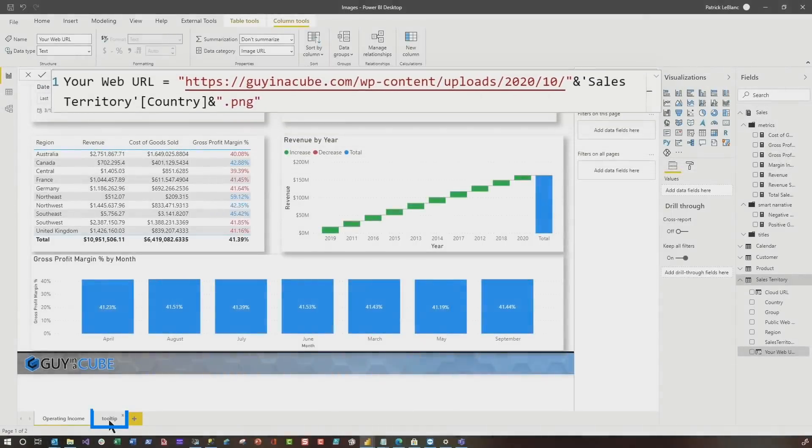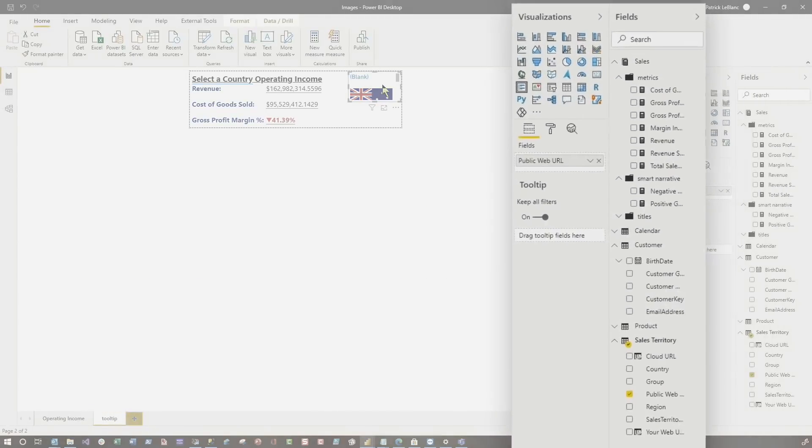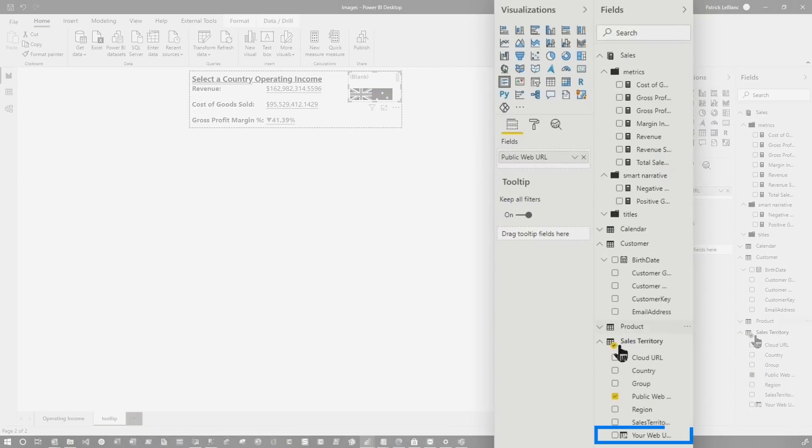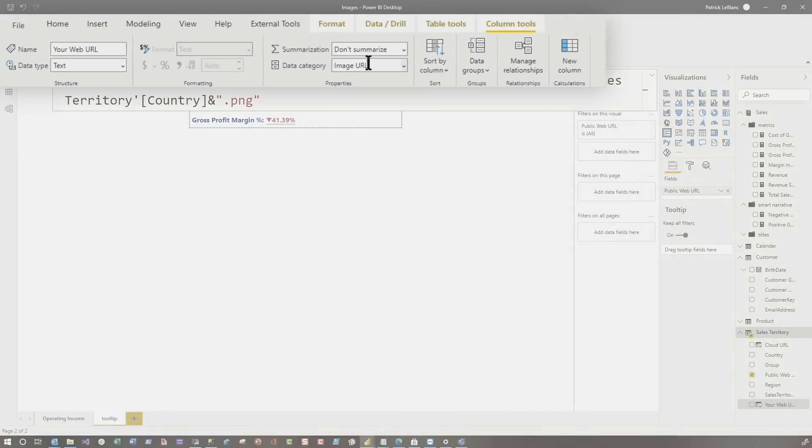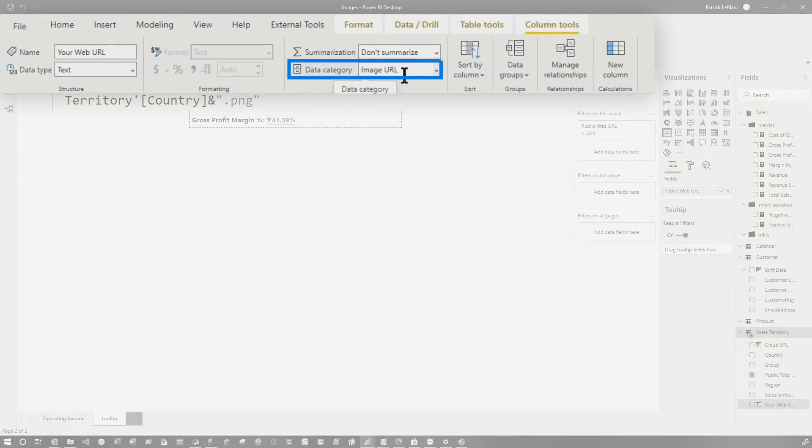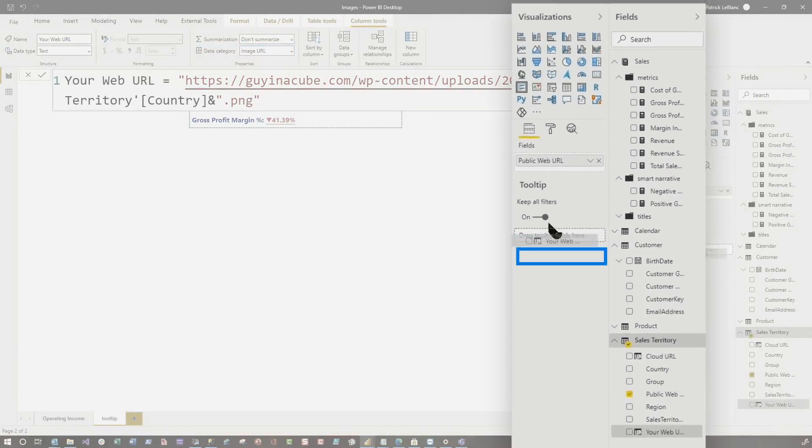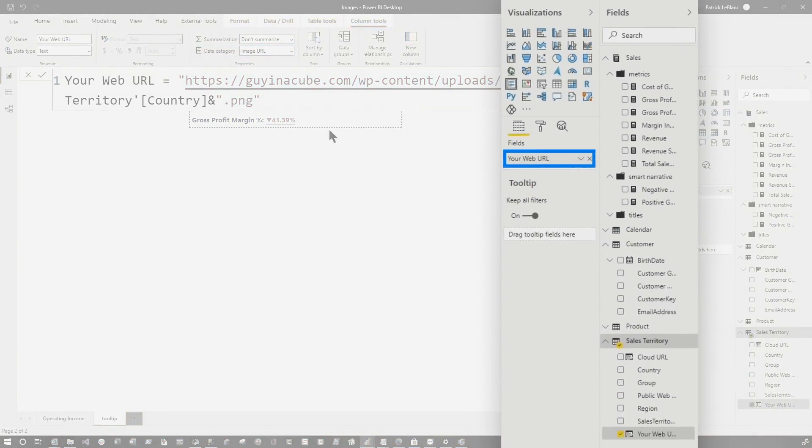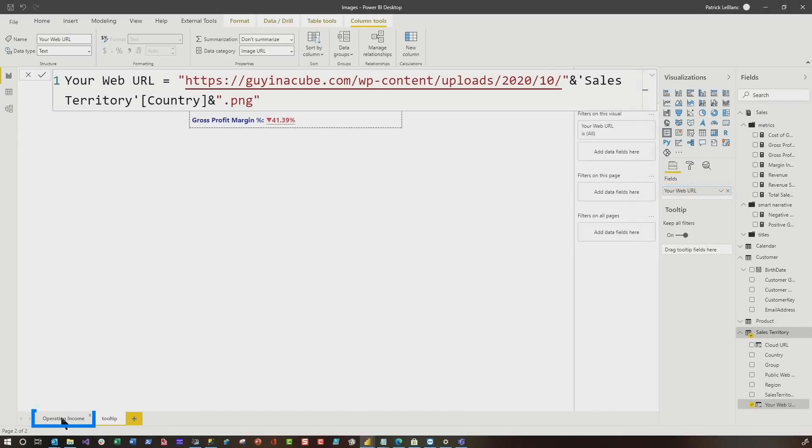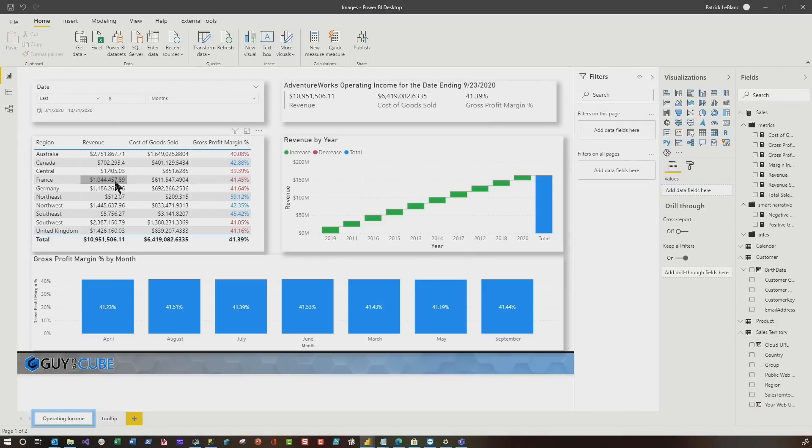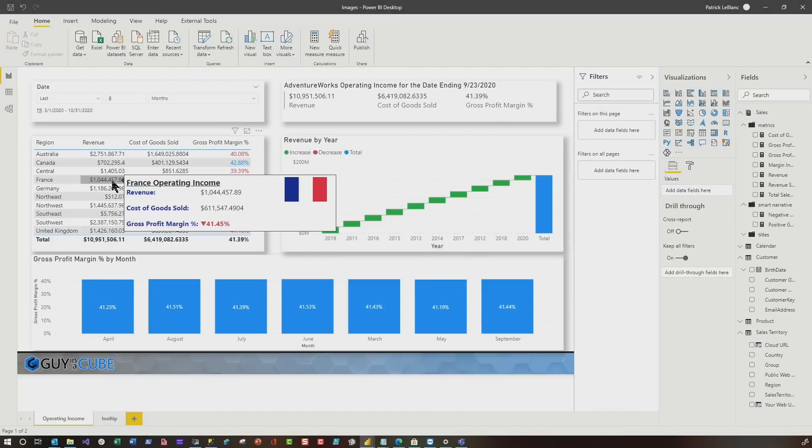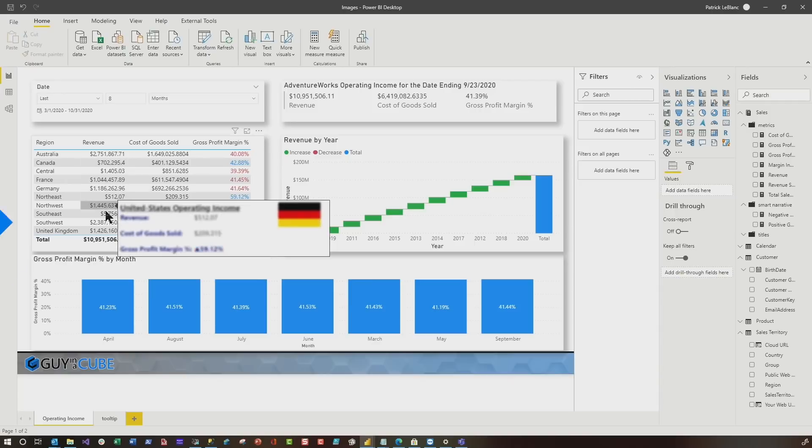So now I can head back over to my tooltip and instead of using the public web URL, I can go to my web URL, specify it as an image URL, and then we're gonna drag it over here to the fill list, get rid of that one. And then we'll go back to our operating income and then you'll see as I hover exact same experience. It works, it just works.